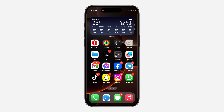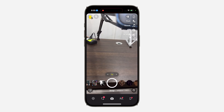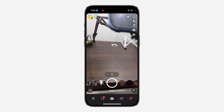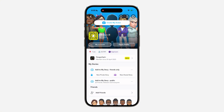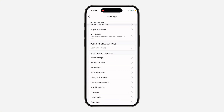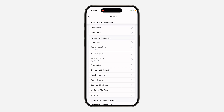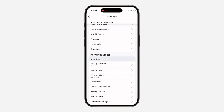The first thing you can do is open up your Snapchat and click on your profile icon at the top left corner. Once you click on it, click on the gear icon at the top right corner to open up your settings. In your settings, scroll down to Privacy Controls.